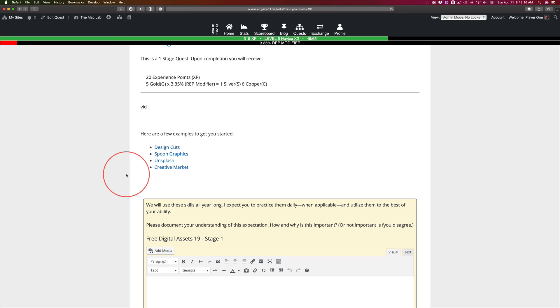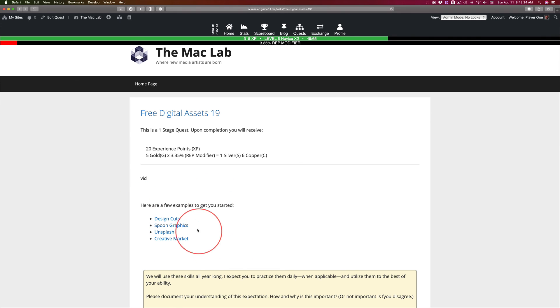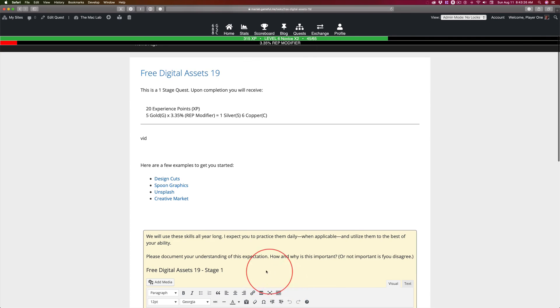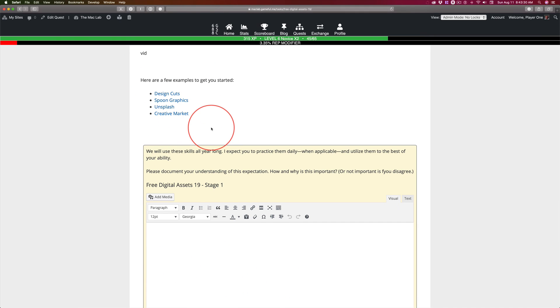You never know what's going to spark inspiration. We'll talk later about organizing these files. But for right now, I want you to sign up for these four and document the fact and snag a few free graphics. Put them in your documents folder and we'll go from there.